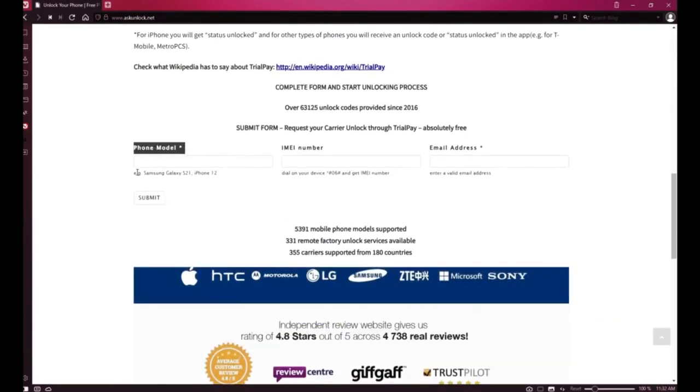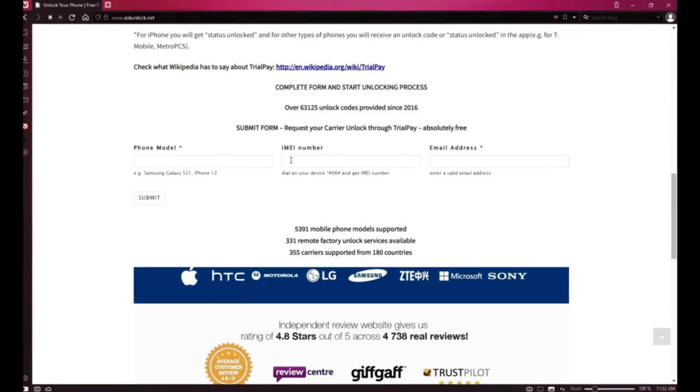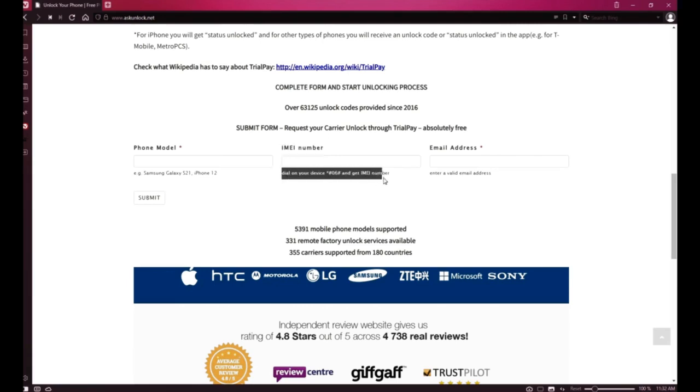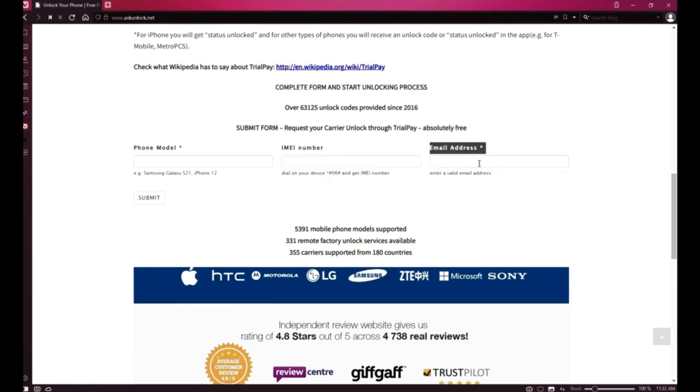We need to start by filling in the form: the brand of your phone and your 15-digit IMEI number. That's the number we got a few seconds ago. Lastly, insert your email address. That's where you'll receive your unlock code, so make sure you write it down correctly. This is very important.